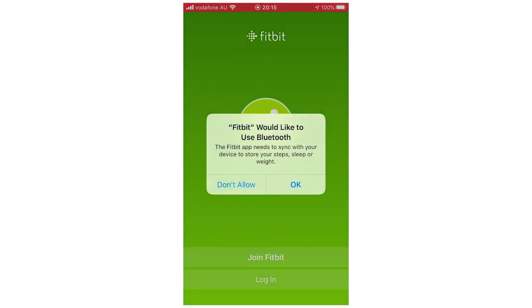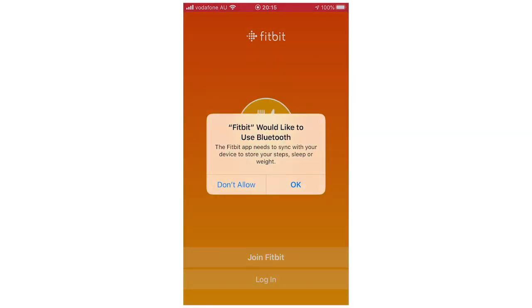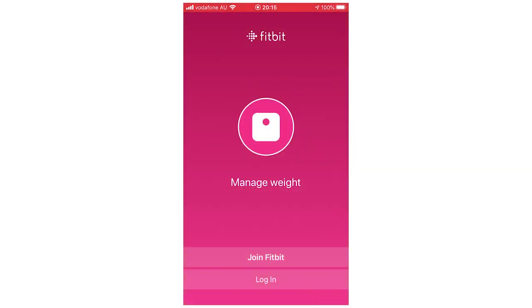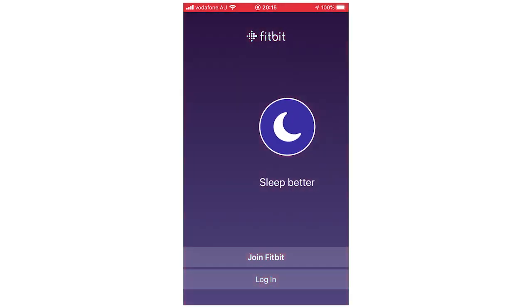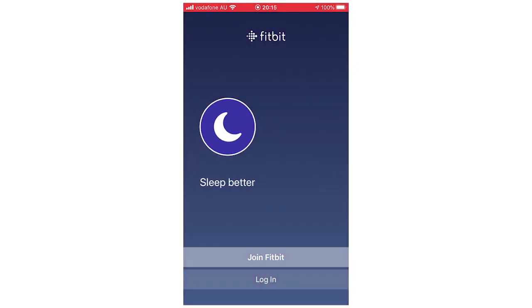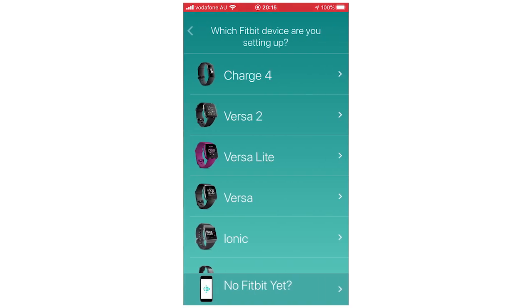It will say, would you like to use Bluetooth? You will need to use Bluetooth for this because of how it connects and how you're going to use the device, so you want to click OK for that. Then it will say Join Fitbit or Log In. If you already have an account, click Log In, but if not, click Join.